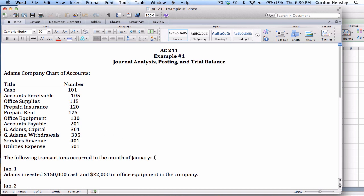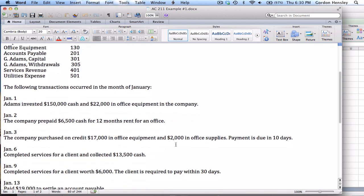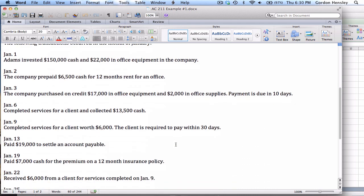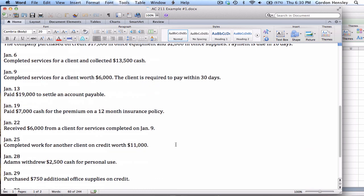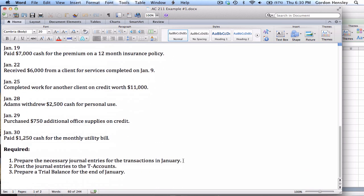Now it says they had the following transactions which occurred in the month of January, and we have a whole series of different transactions that transpired. And then on the requirements, number one, they want us to prepare the necessary journal entries for each transaction.